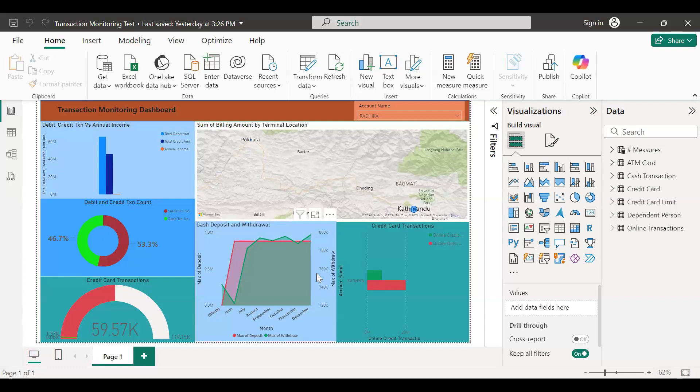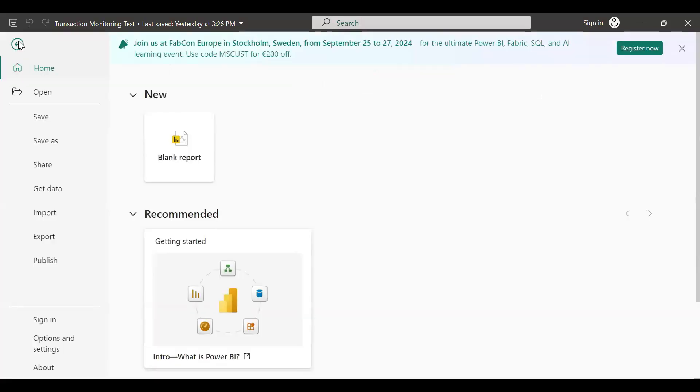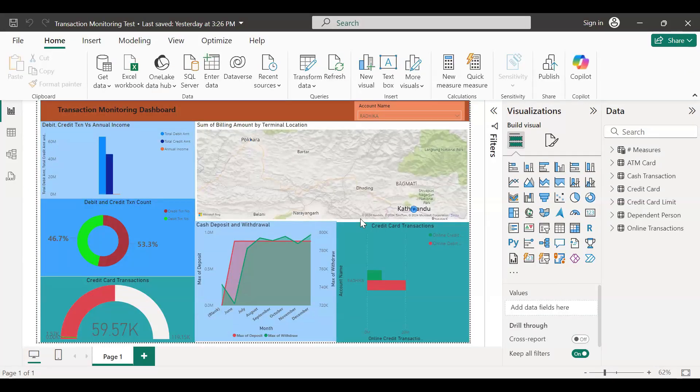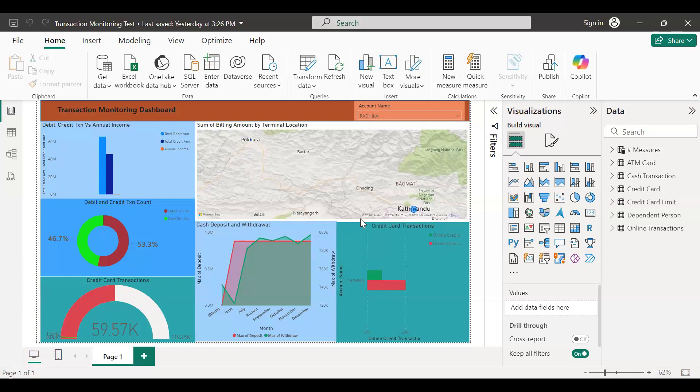Let's start with a new report again. My question is, only analysts or your team members are using this Power BI, or only you are using that one?